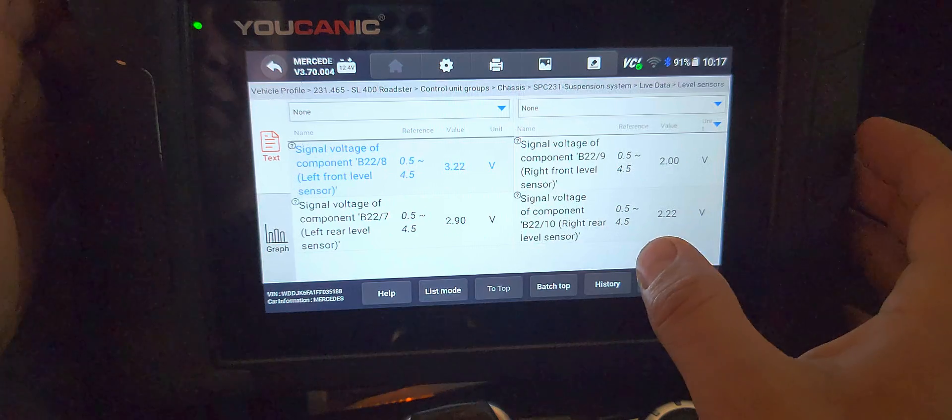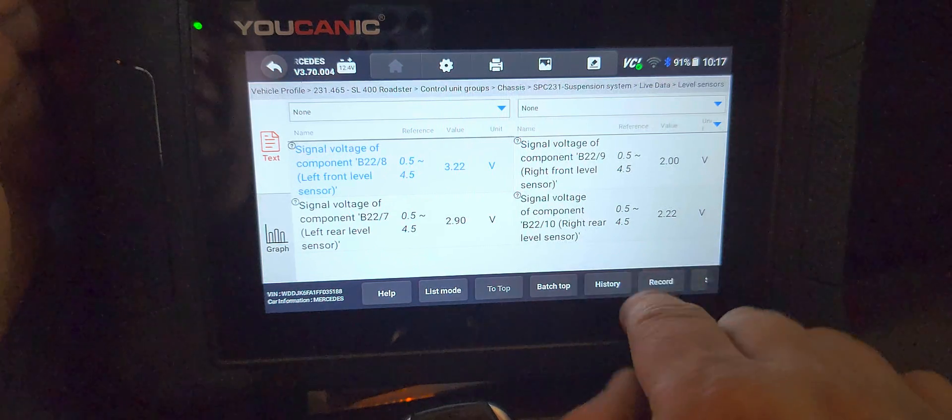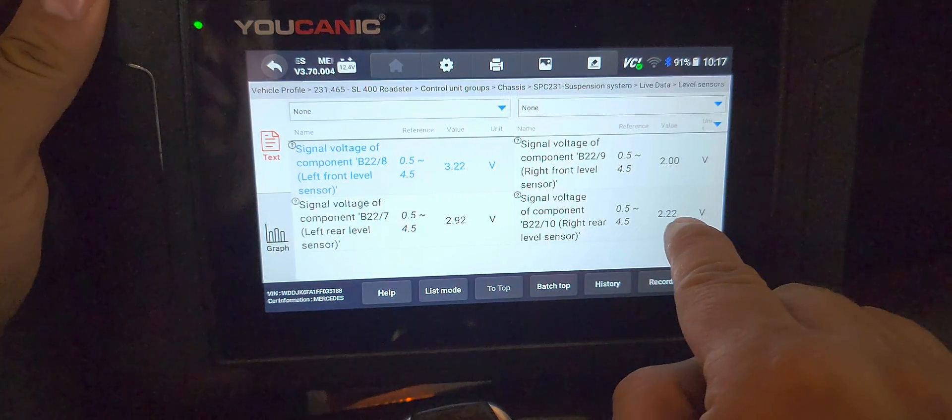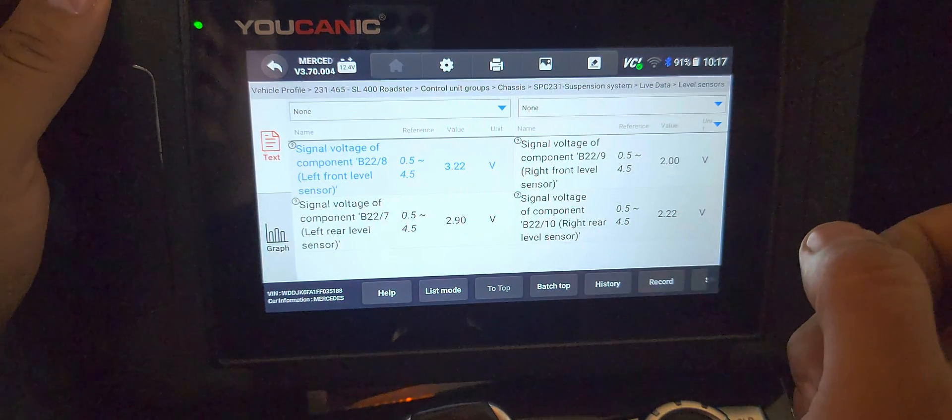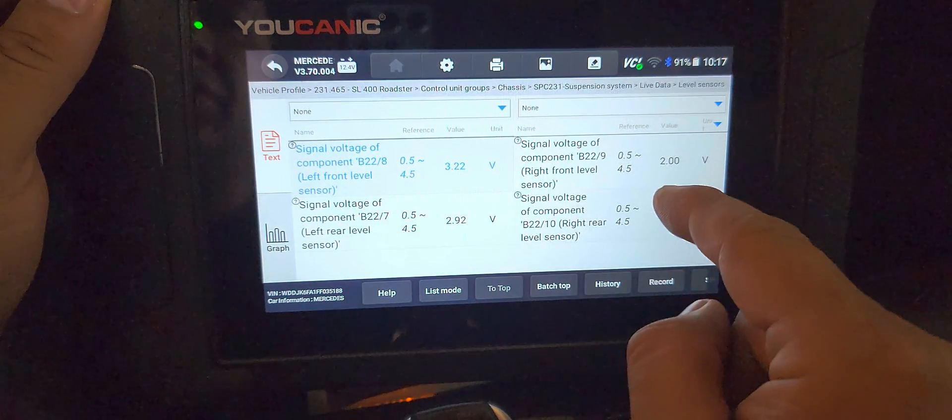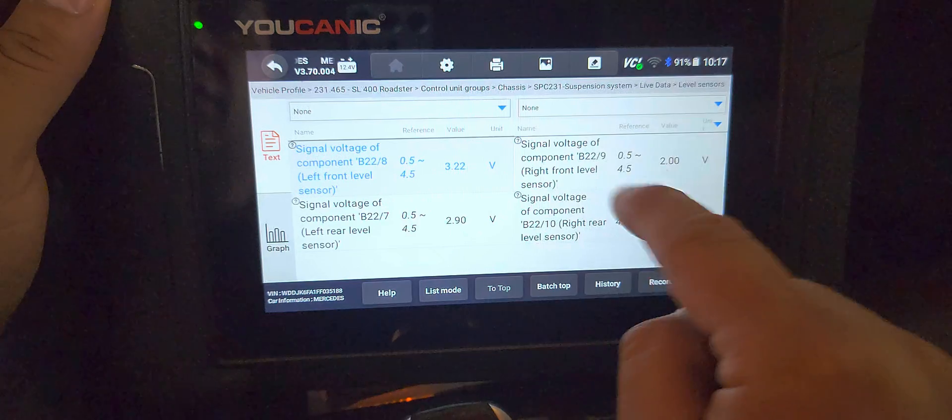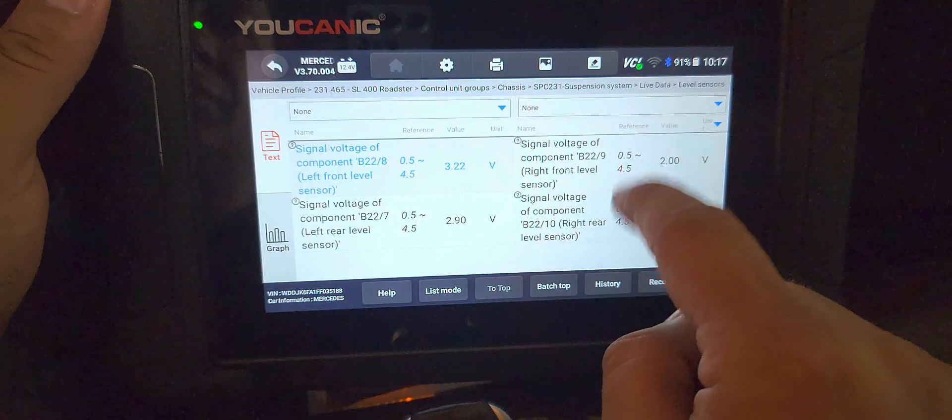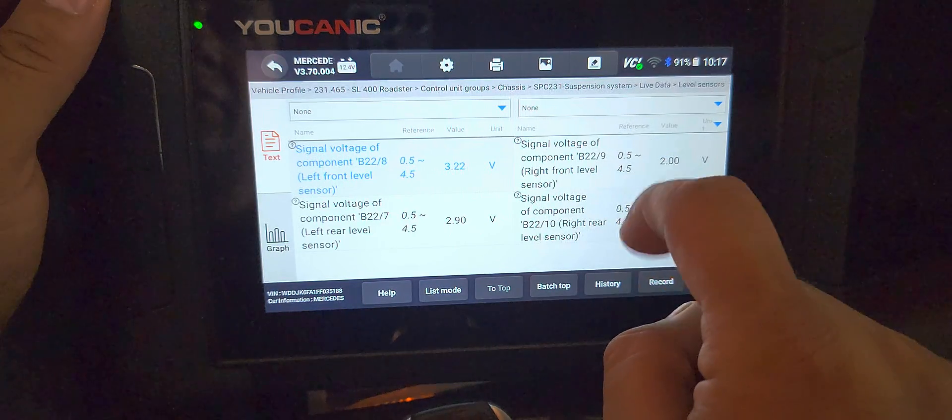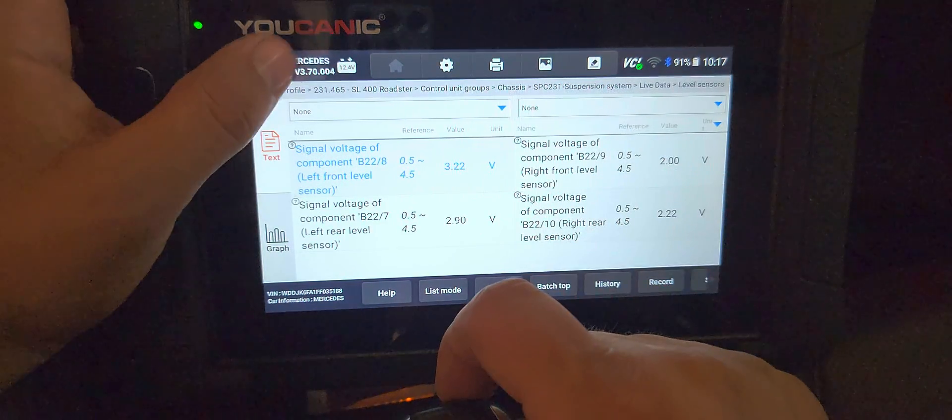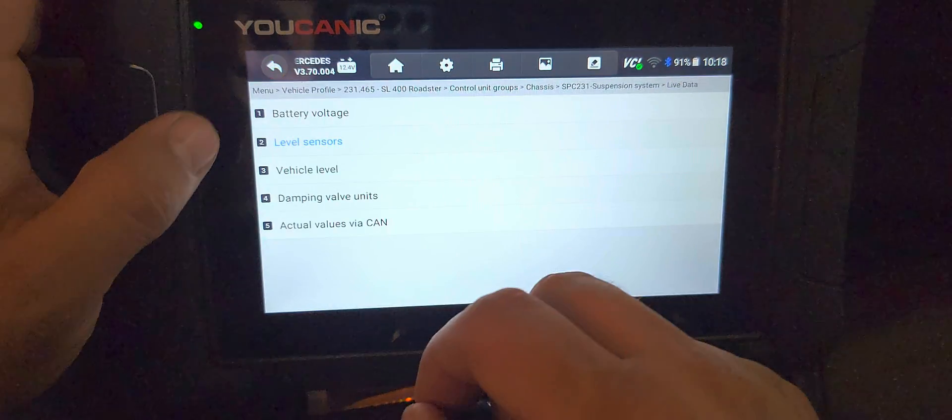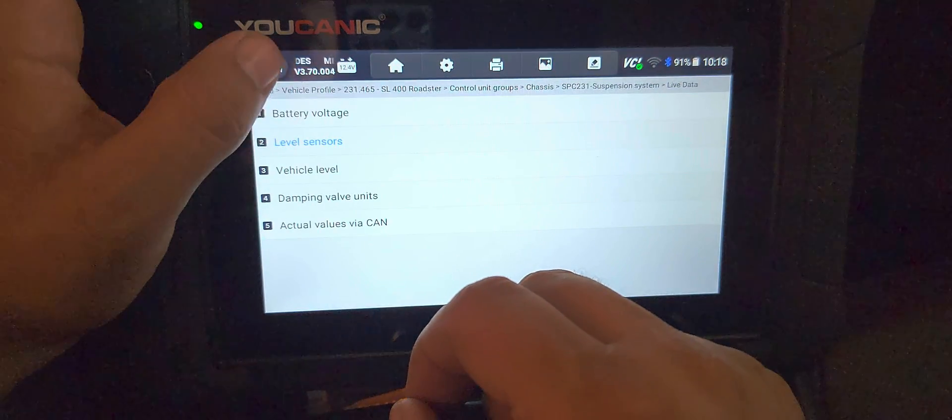But if you have a sensor that's defective, you're going to get no reading there, or you might get a reading that's way off, at least the reference values. The other thing is, if you're having issues, make sure to go to read codes and then clear them.